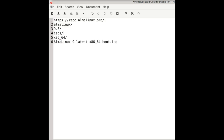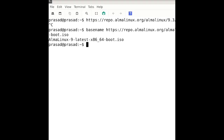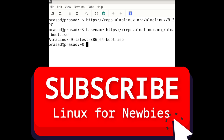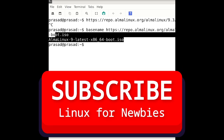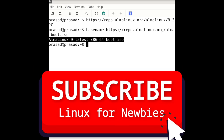So in this lengthy URL, I'm just going to apply the basename command to the URL and I'm going to get the build name out of it.